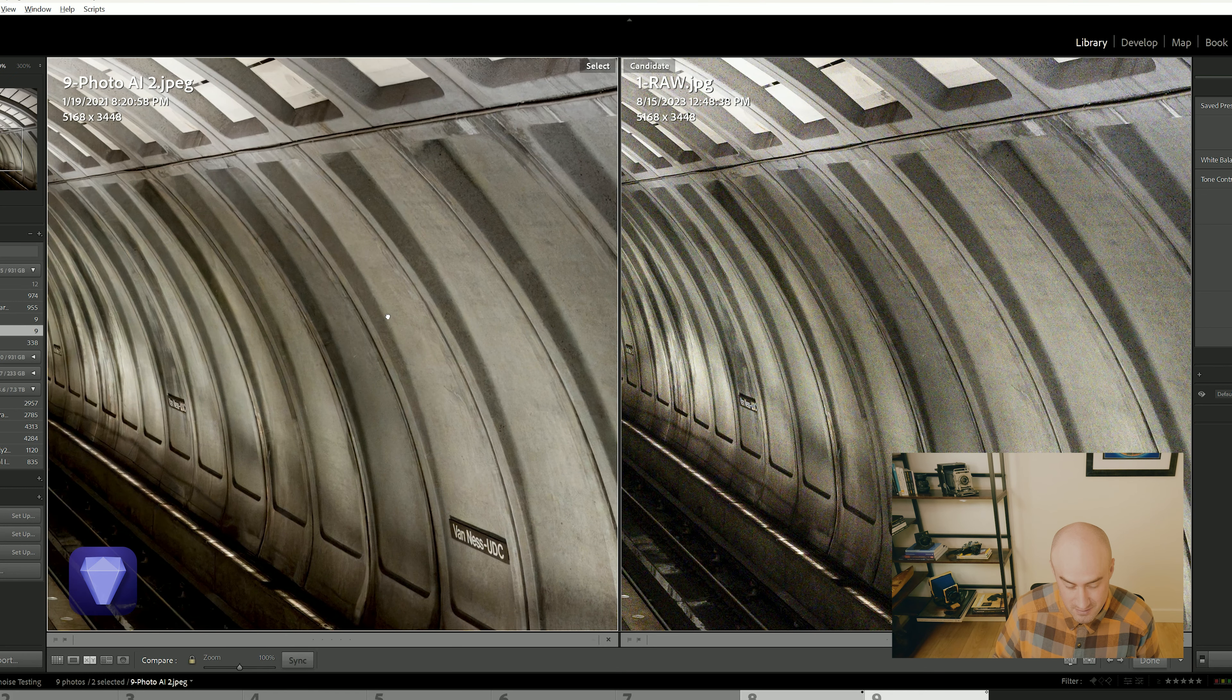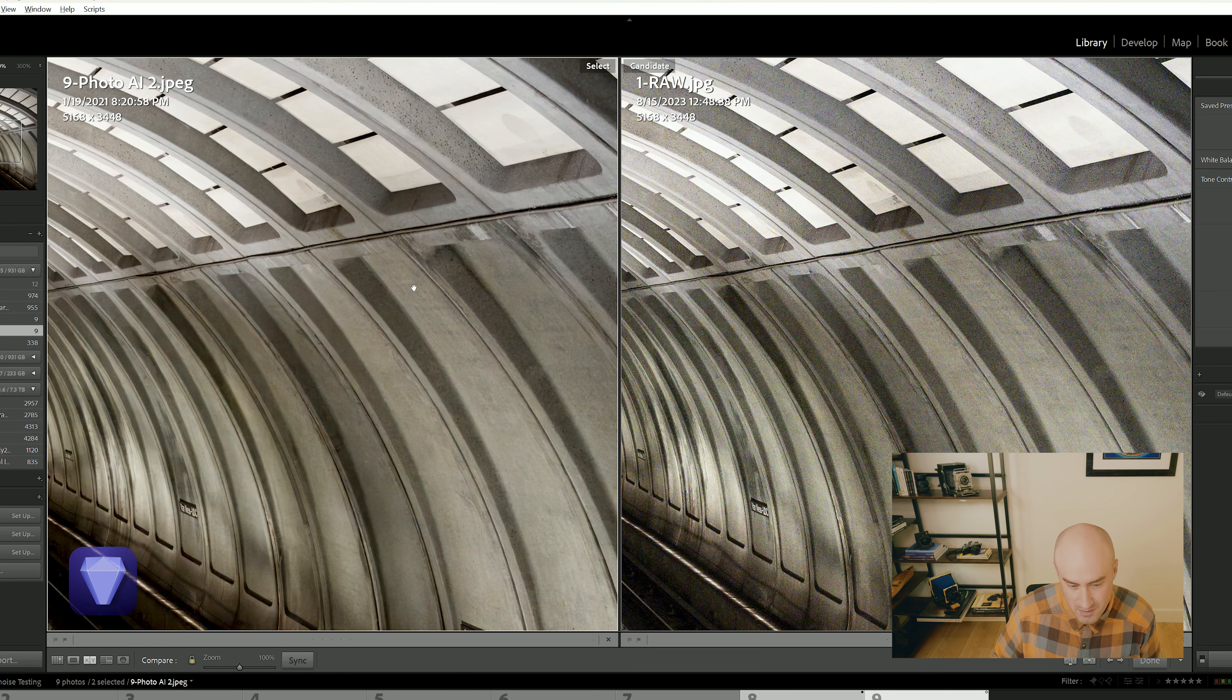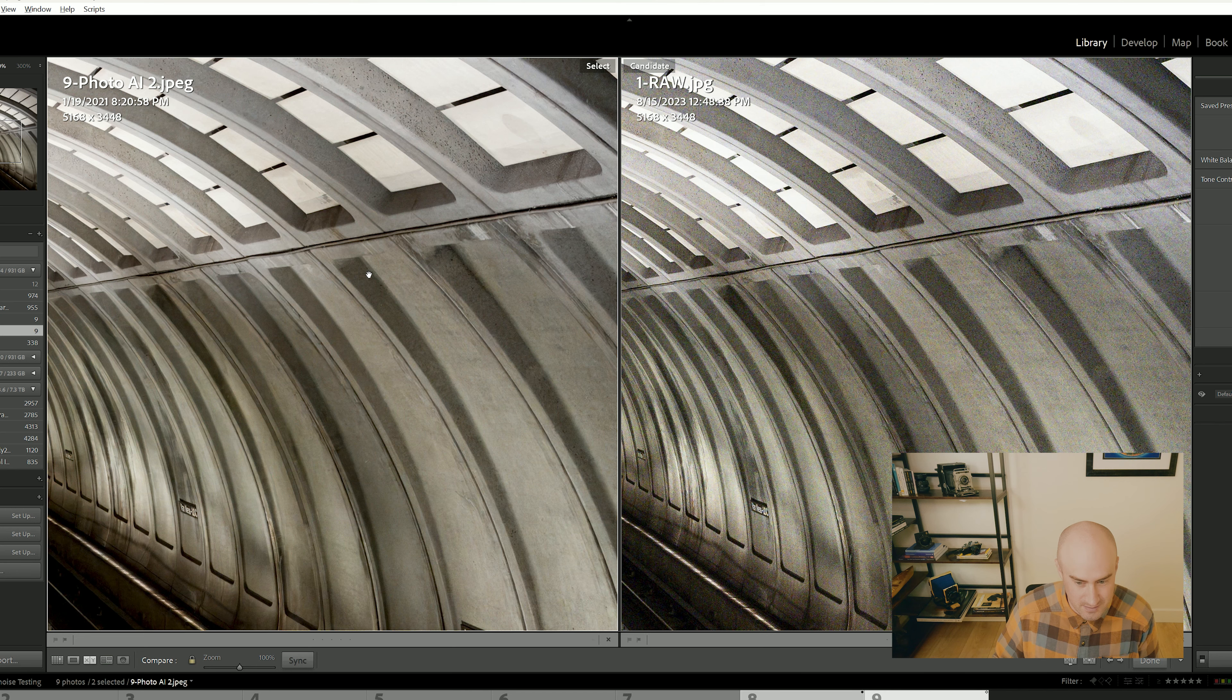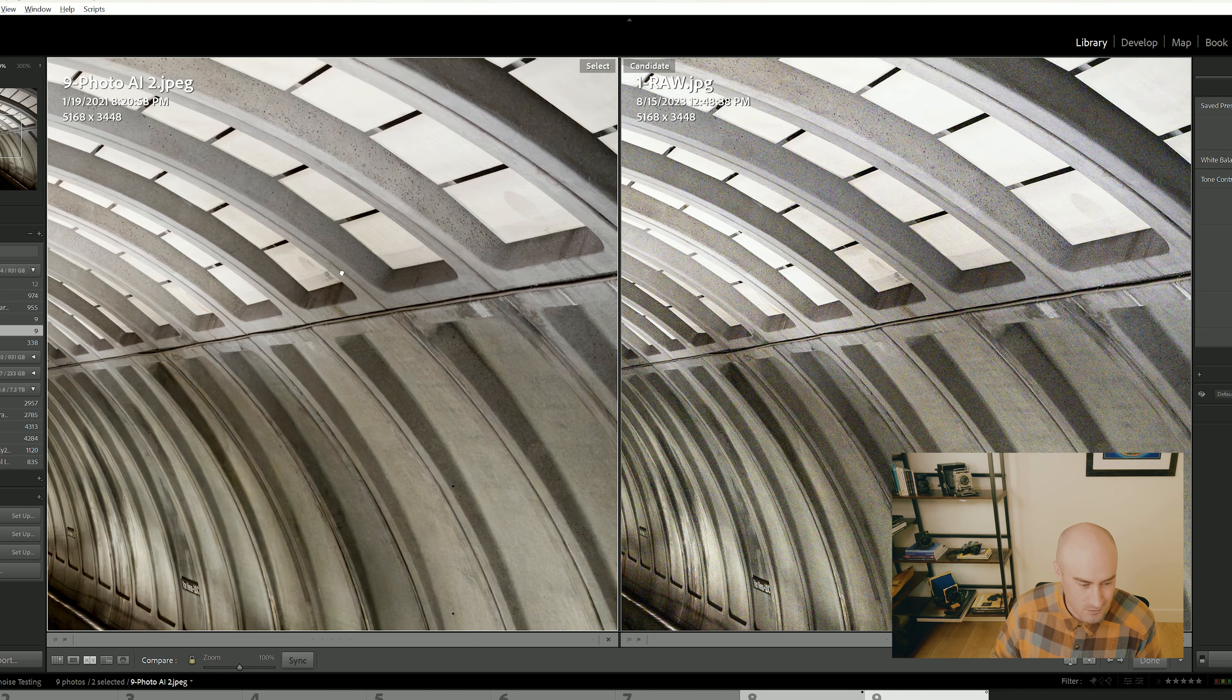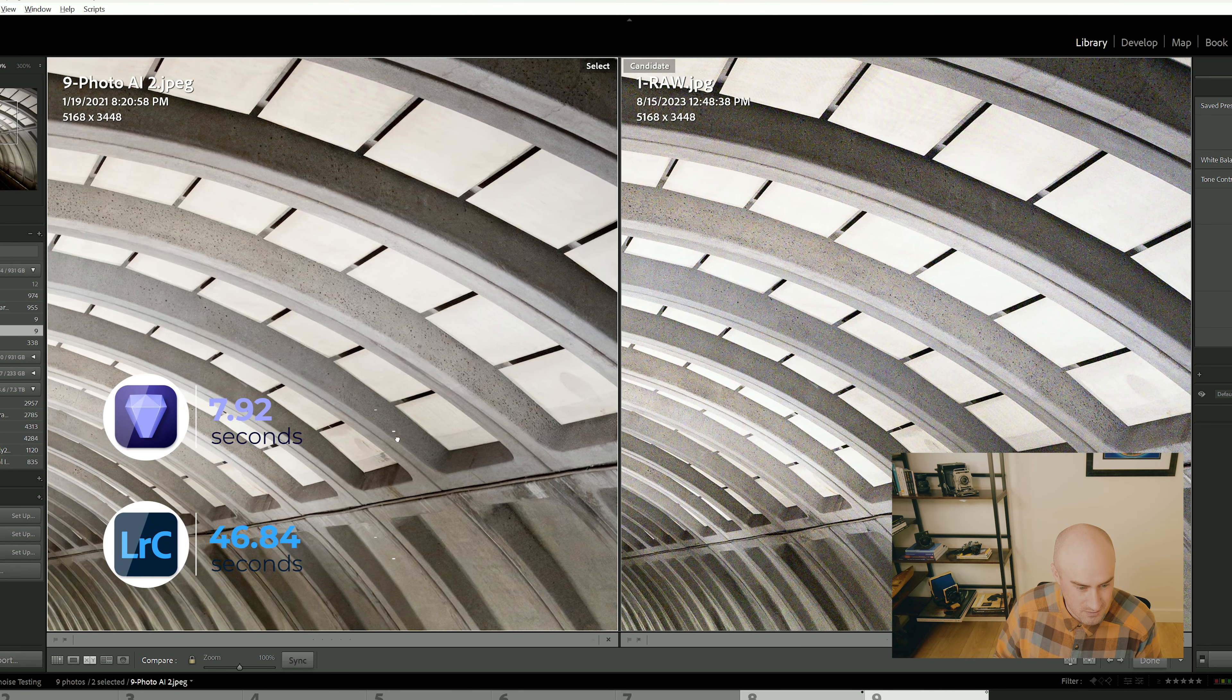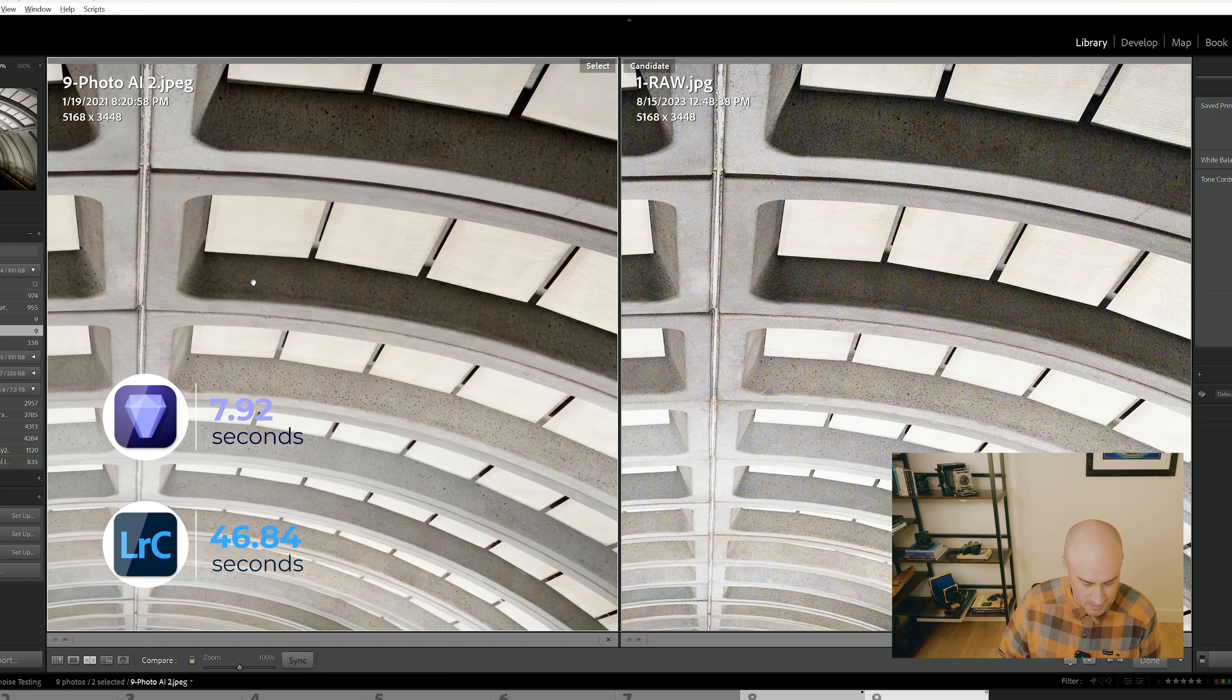And I guess I would give it a slight nod to this one over Lightroom simply because it's a lot faster. You click on denoise AI in Lightroom and it takes like two minutes or so, depending on your computer, but it can take a little bit of time. This one is much faster.